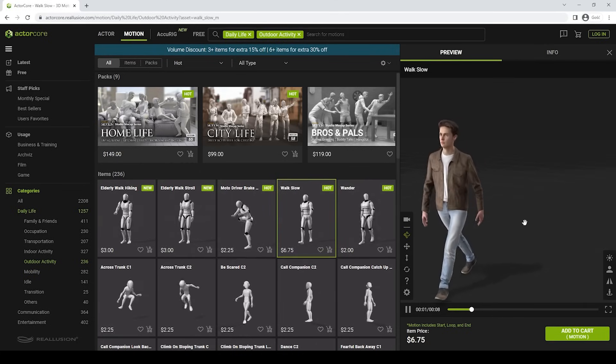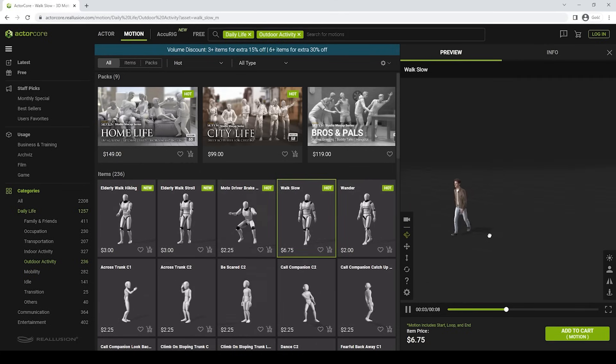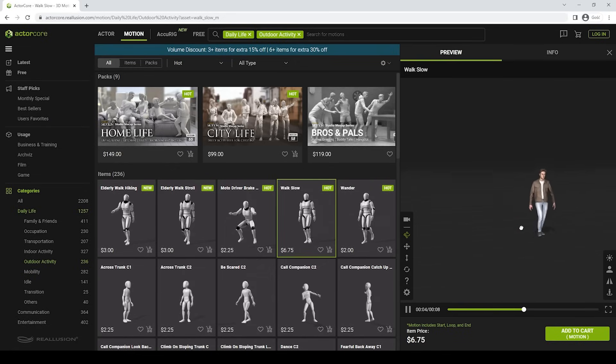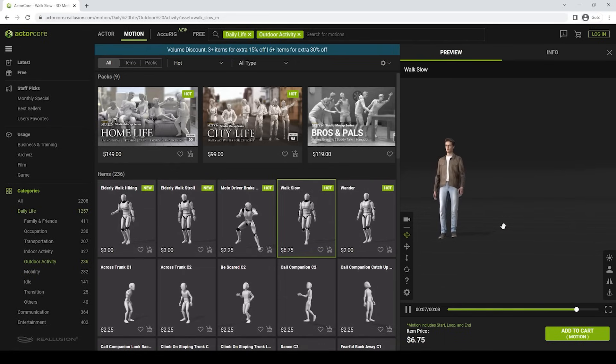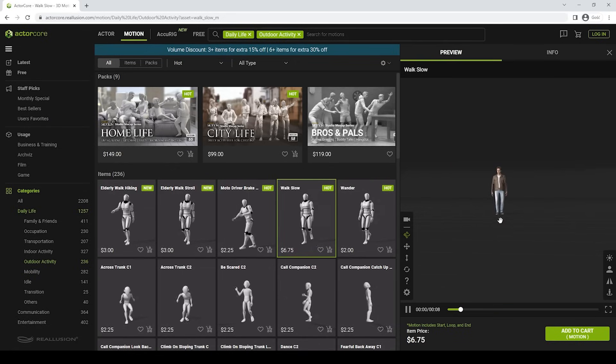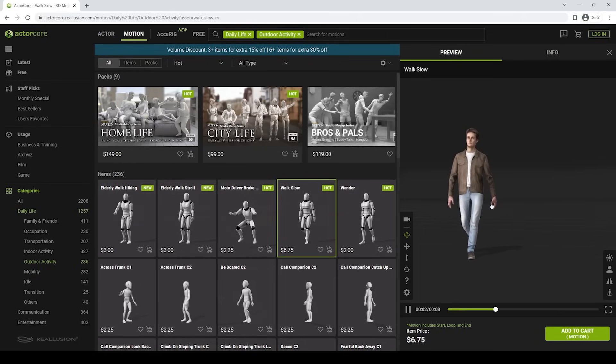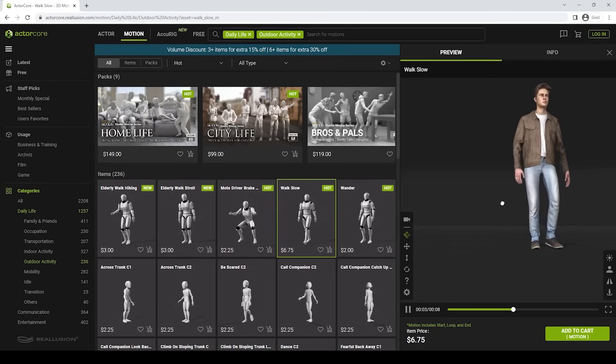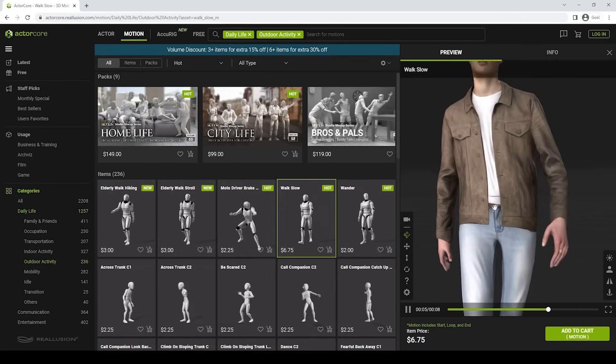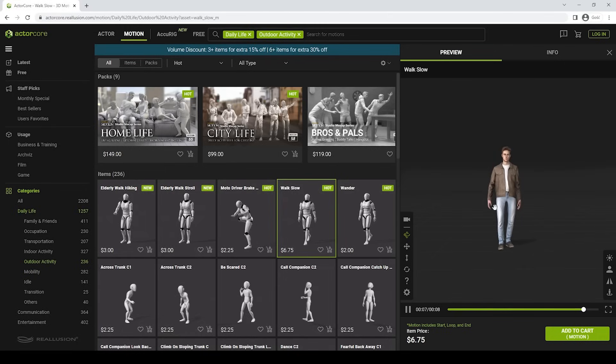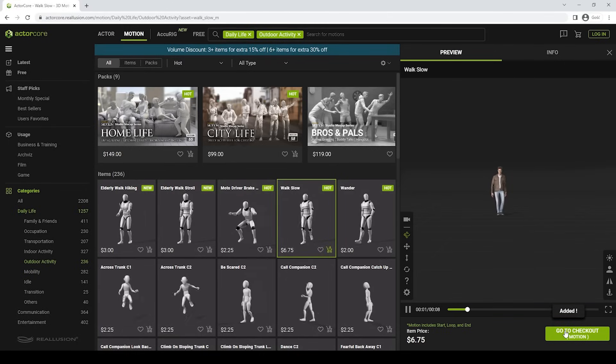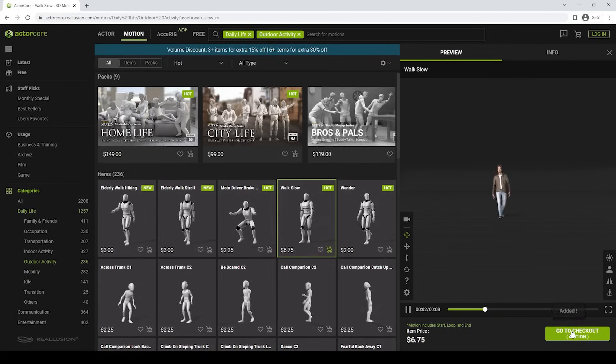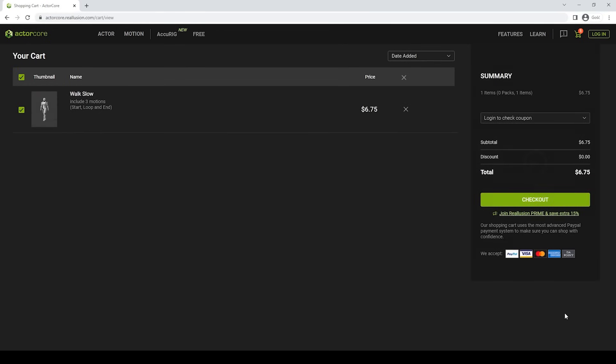When you click on the Motion, the preview updates with a new animation and combines it together with our model. If you're happy with the result, you can add it to cart, go to the Checkout and then download the model to the iClone software, which I will show you next.